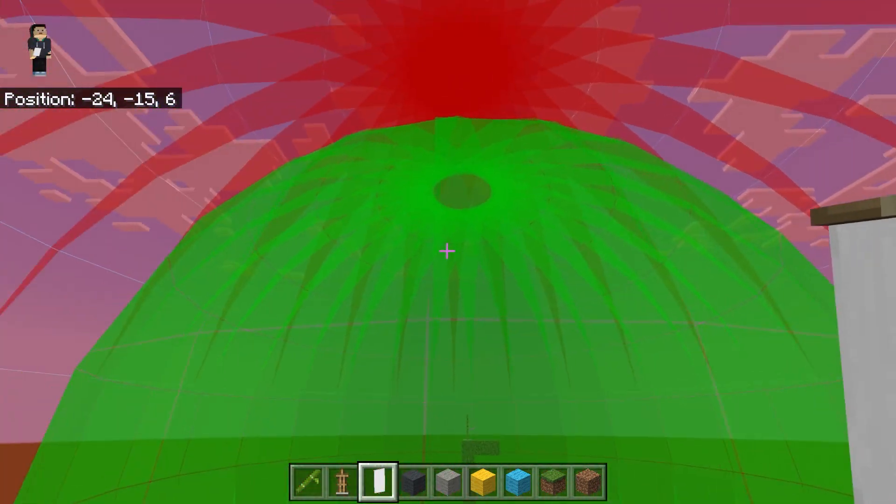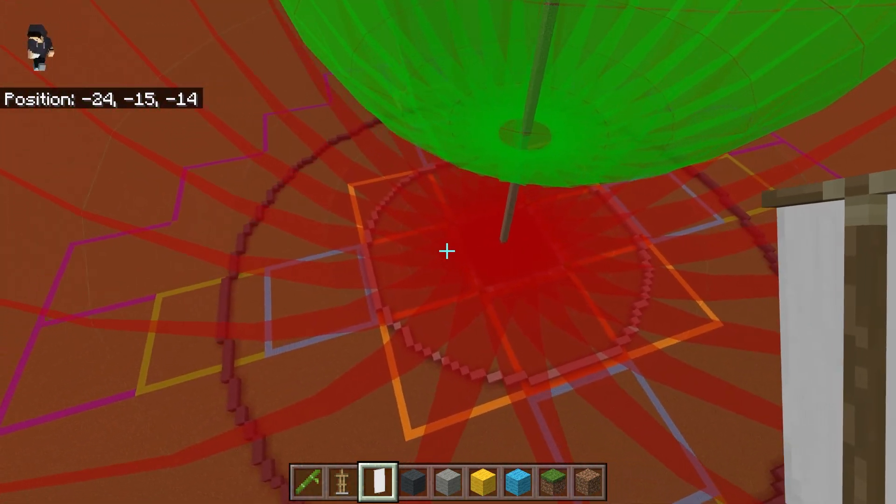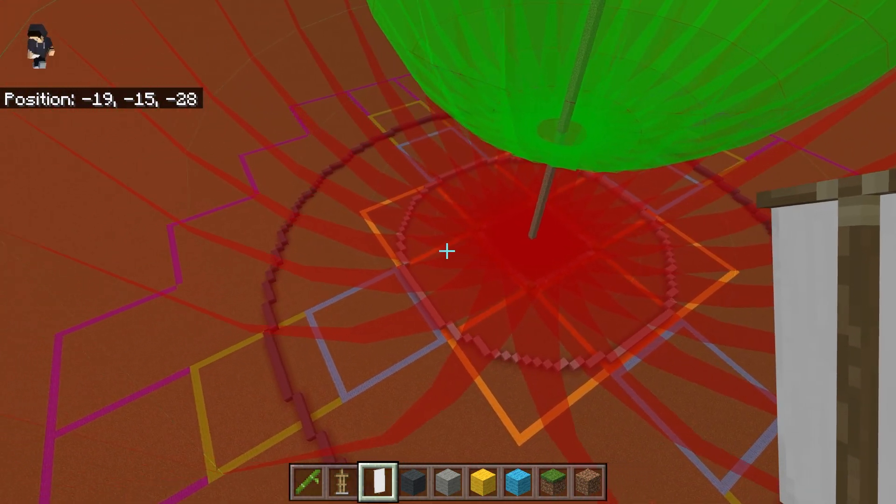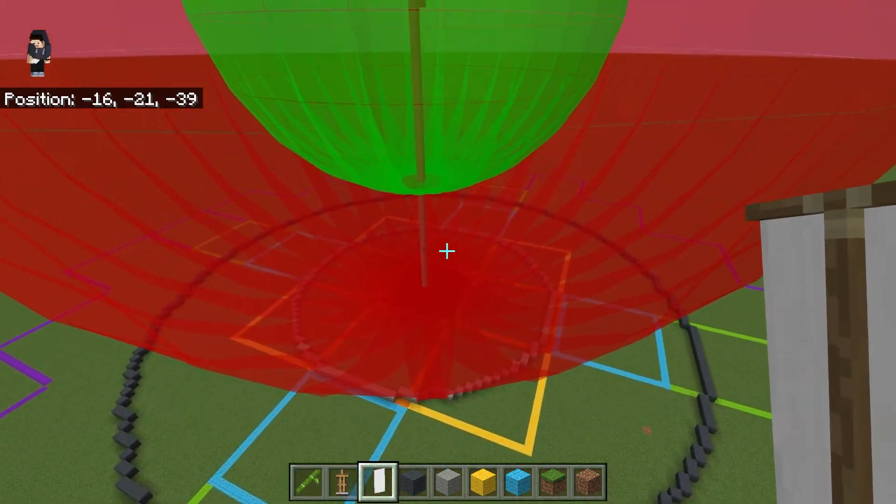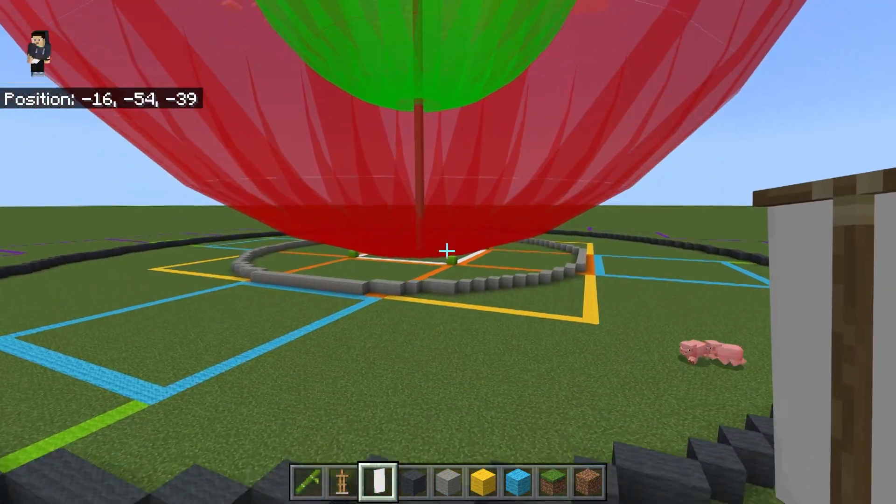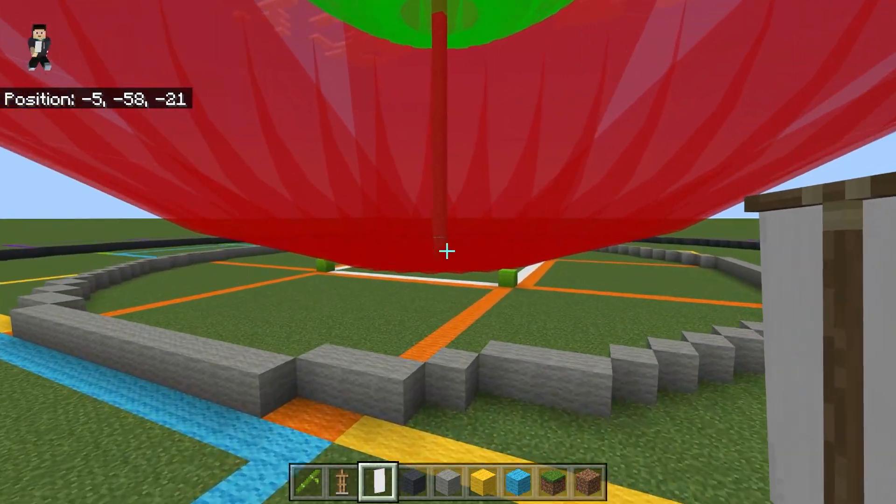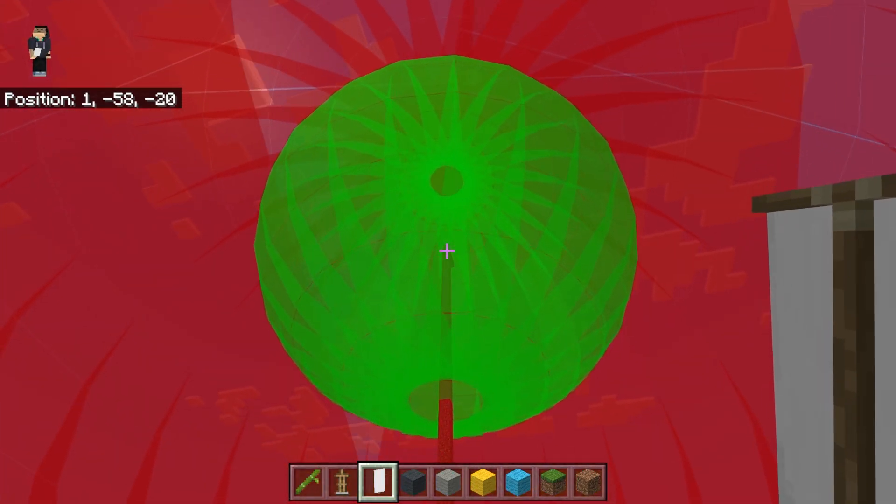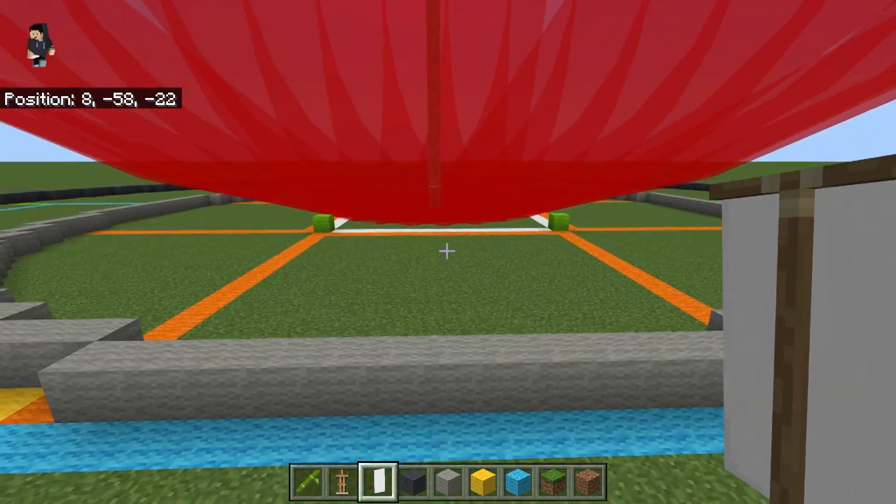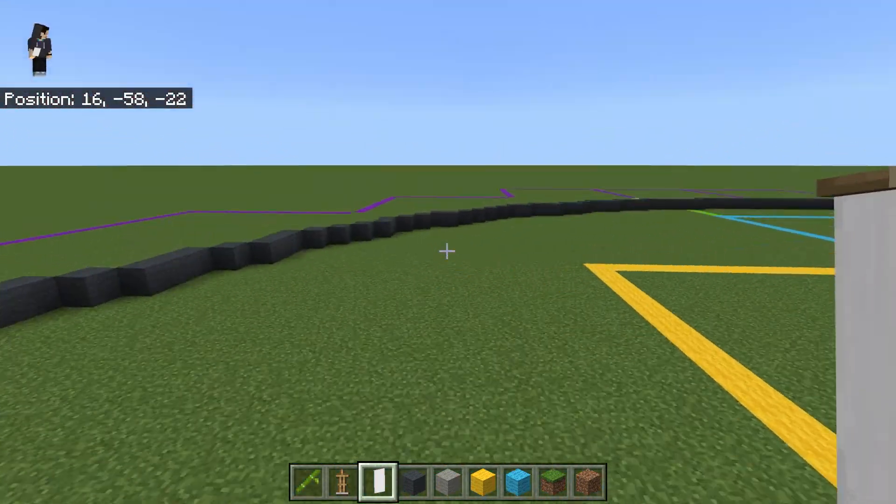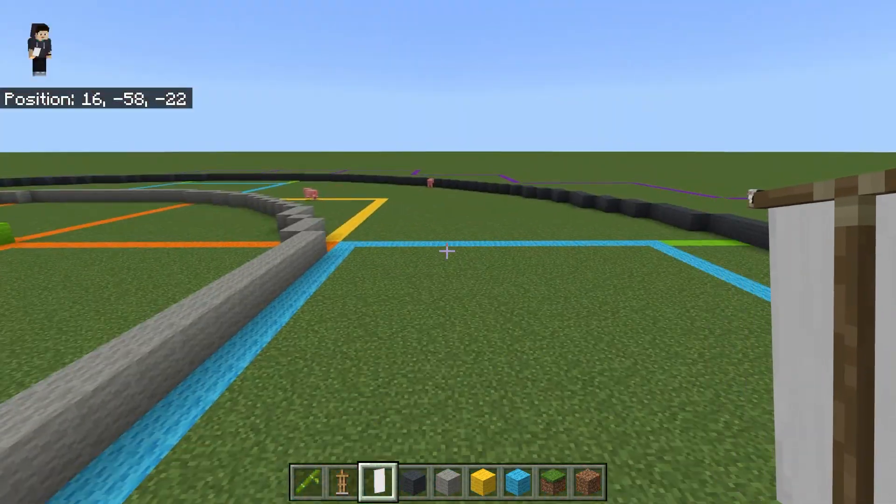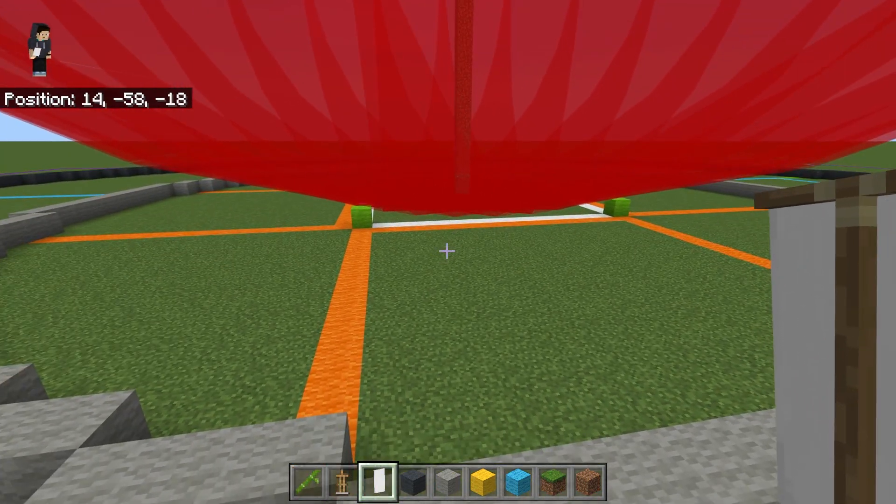So imagine this is our AFK position. Nothing's going to spawn inside this green ball around us, but it's going to spawn inside the red ball, but it's not going to spawn outside the red ball.